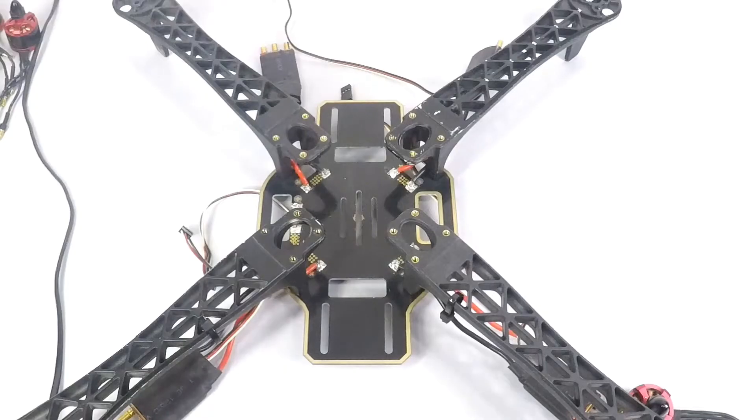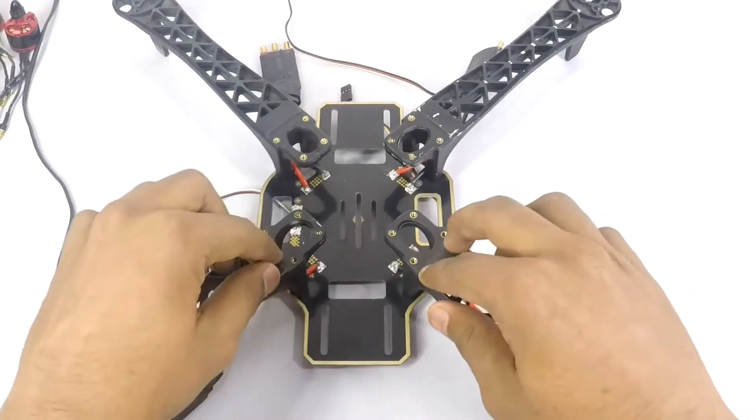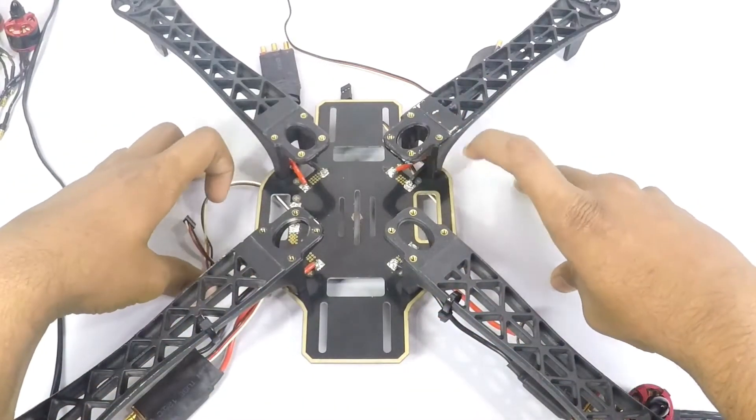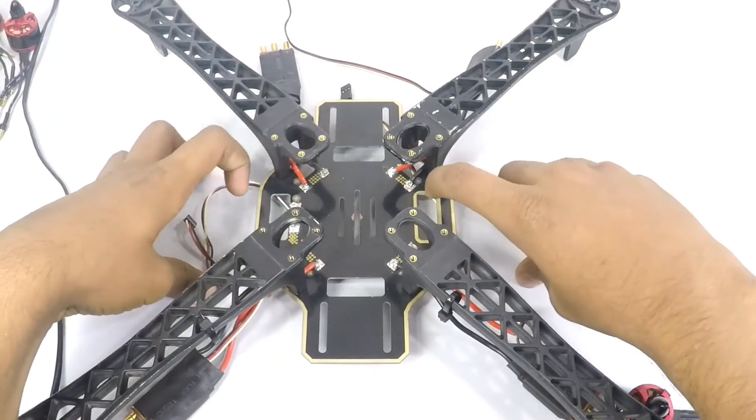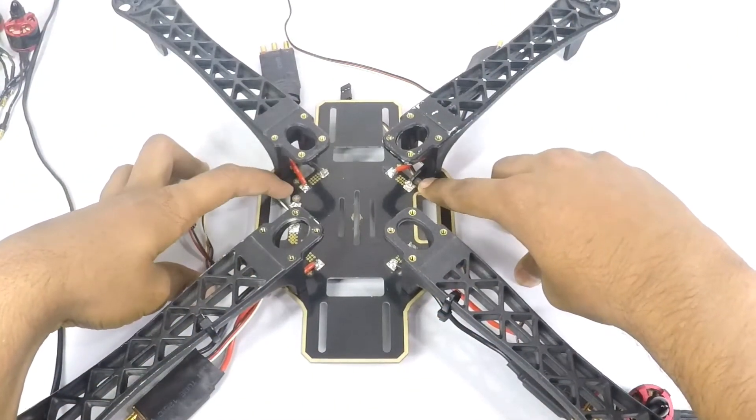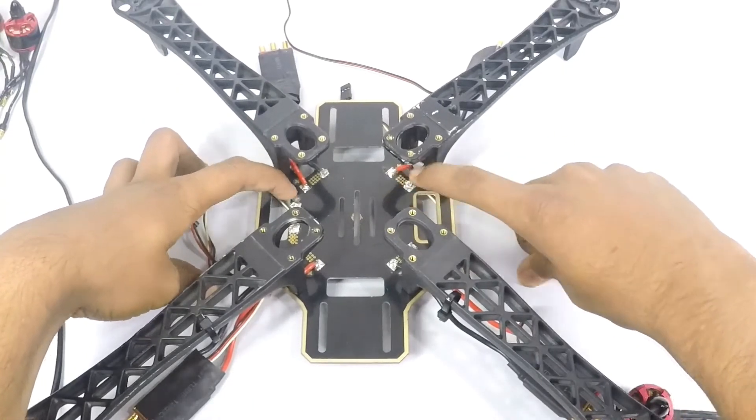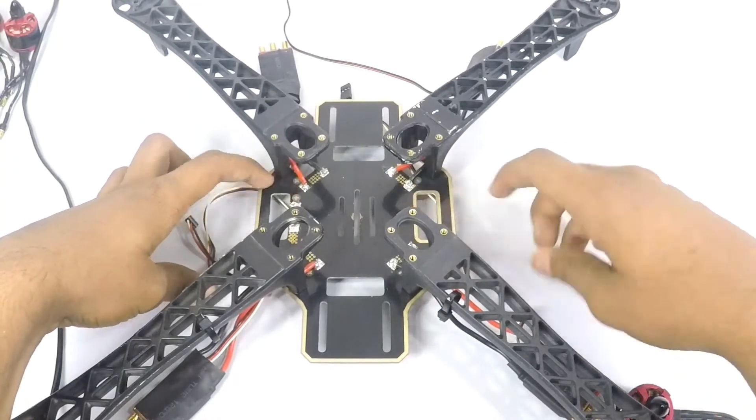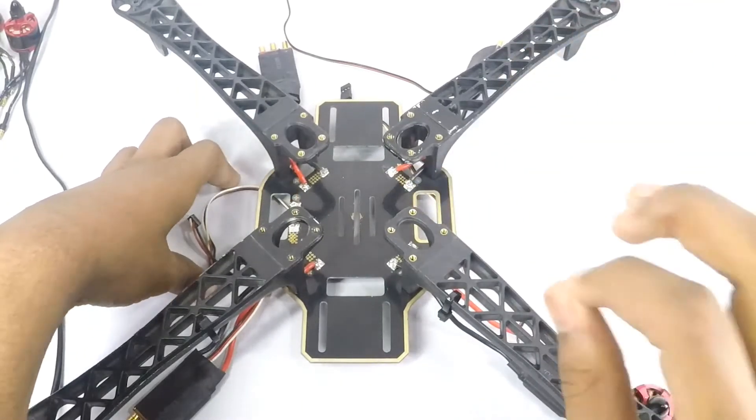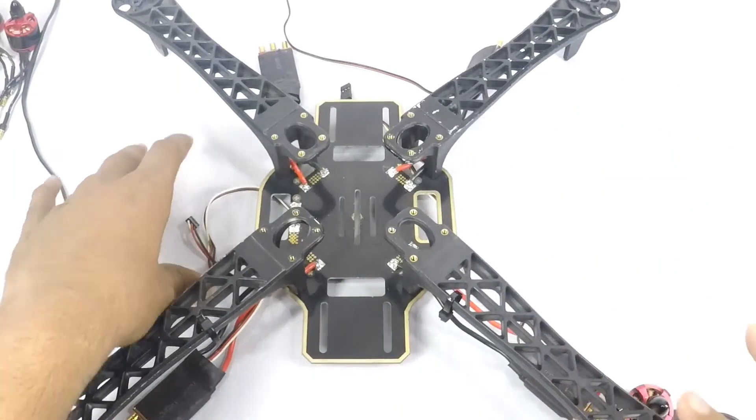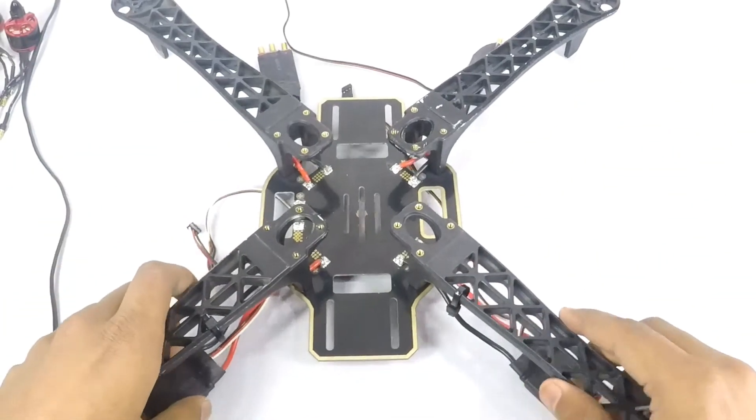Now that we've soldered all our ESCs in the correct place, just double check that the negative is connected to the negative and the positive is connected to the positive, because a single reversed current will totally destroy your ESC.